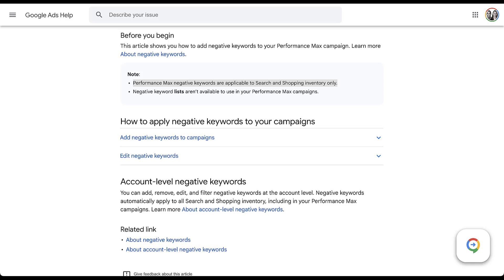Performance Max negative keywords are applicable to search and shopping inventory only. This will not have any negative keyword impacts for your display, YouTube, or any of the other placements that Performance Max can show up on. That's the same as it always has been for account level negatives. Account level negatives are still applicable for Performance Max campaigns and will still work for your entire account the way they always have, but again, only for search and shopping inventory. If you want to know how to add account level negative keywords, we've got a video at the top of the screen.